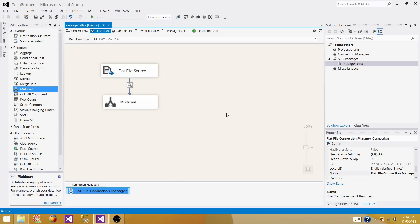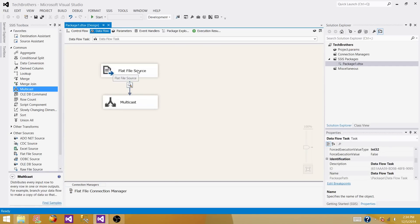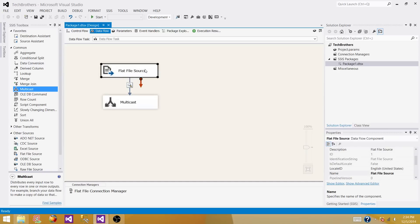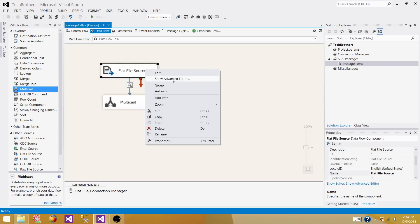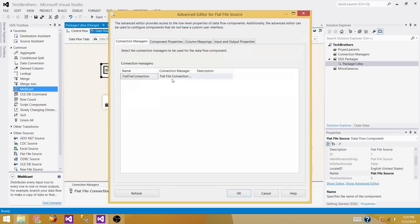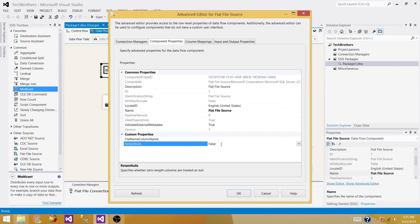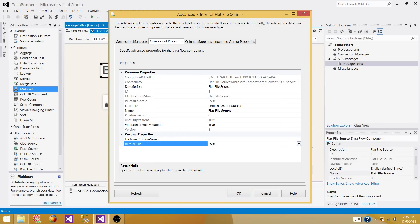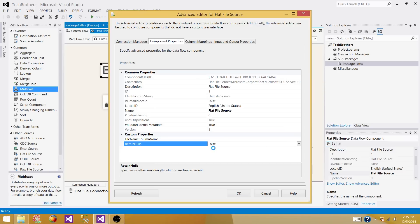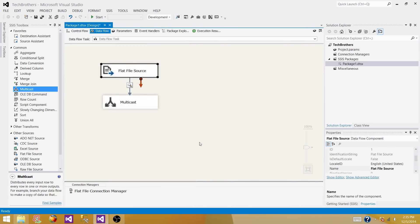We have to click on the flat file source, go to show advanced editor, and then go to component properties. Here we see that retain nulls is false, so we have to set this value as true. Right click here and set to true, or you can double click and it will change. Once it's set to true, hit OK.